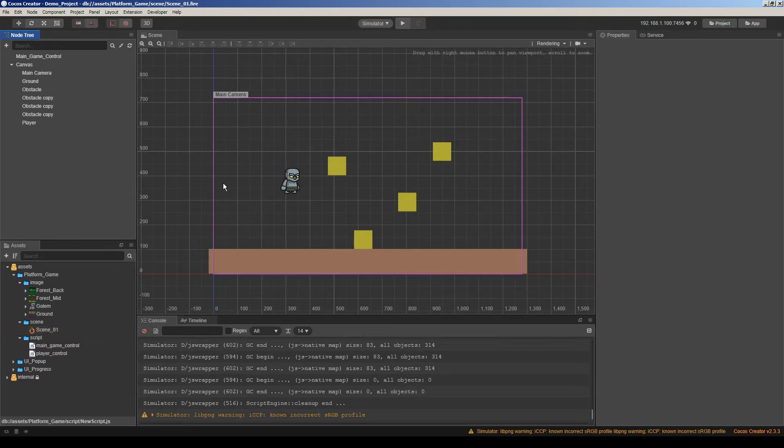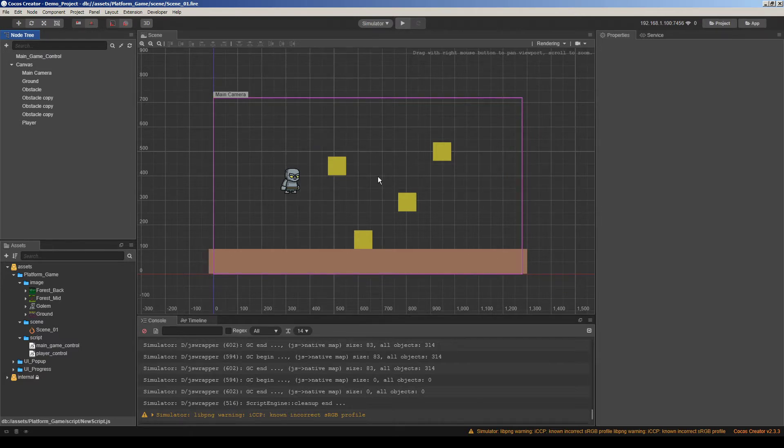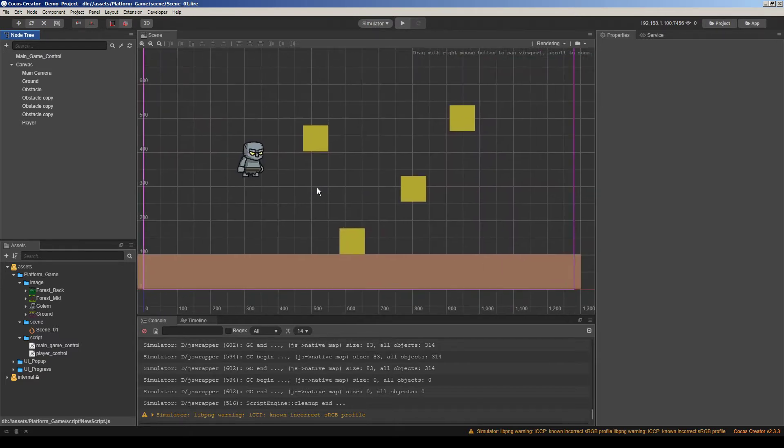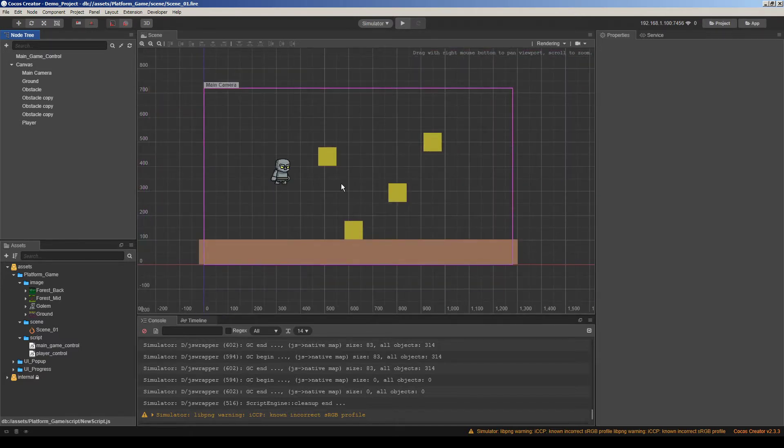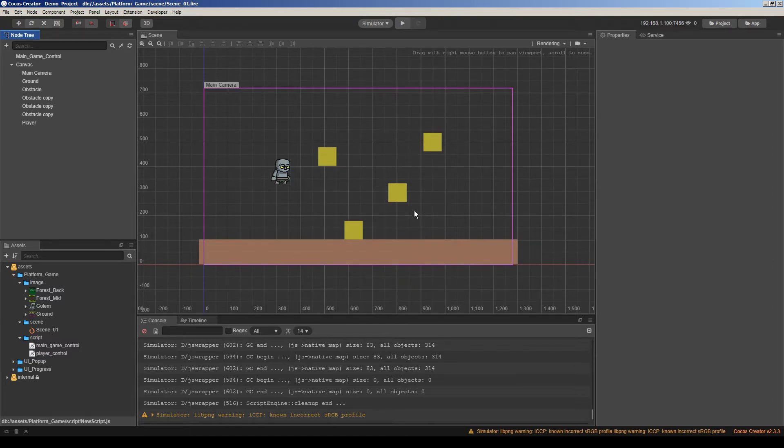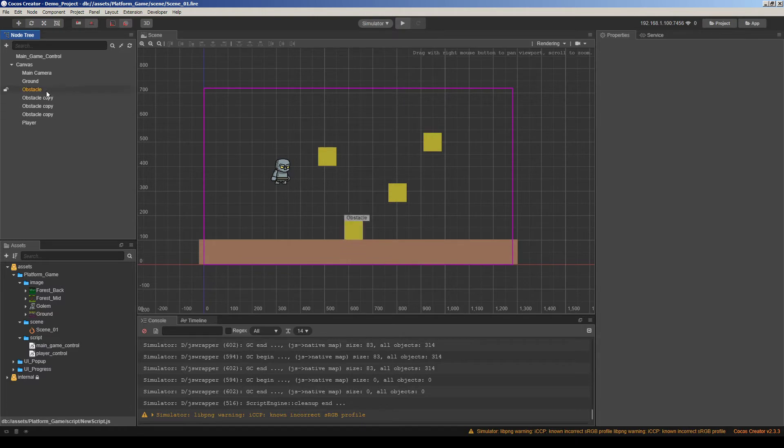Now I will use some images to decorate this level. Because we want to see the camera movement. If we don't have images it will be not easy to understand. Next video will be also about the parallax effect for different layers. So let's start.